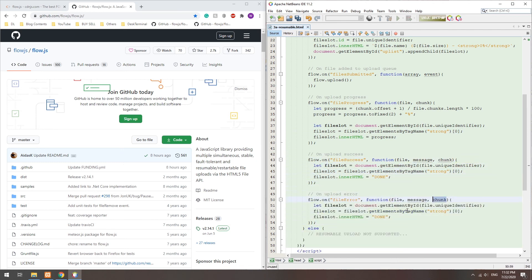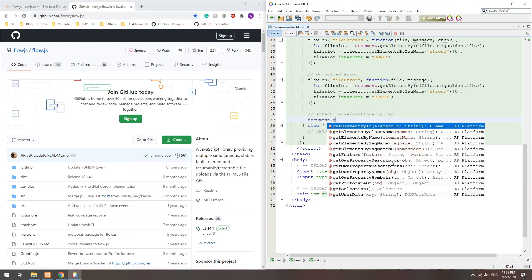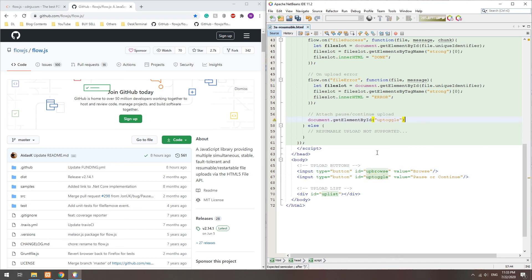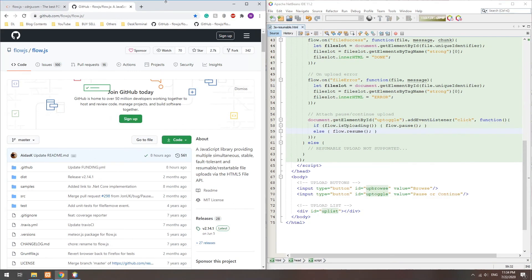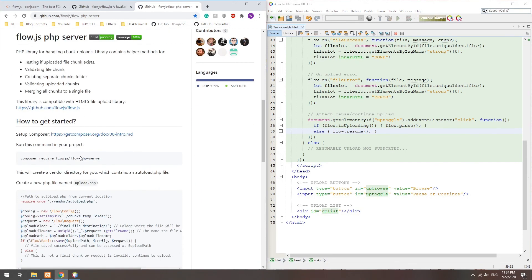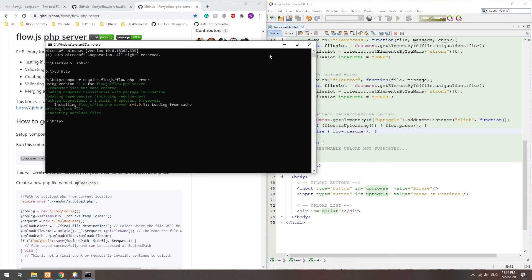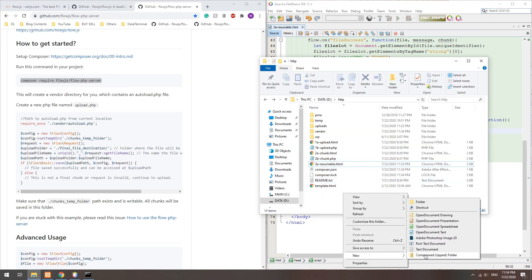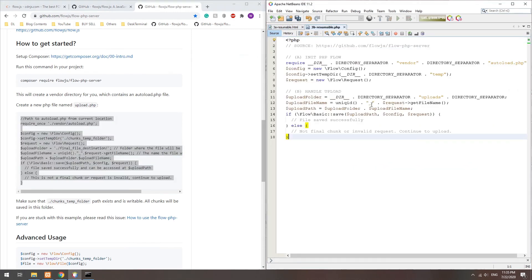Optionally, handle any errors. Lastly, we set the upload pause and resume button. On the server side, we will be using another open source package. Download it from the GitHub page, or use Composer to pull it. Finally, use the library — just copy from the demo snippet for a quick start.